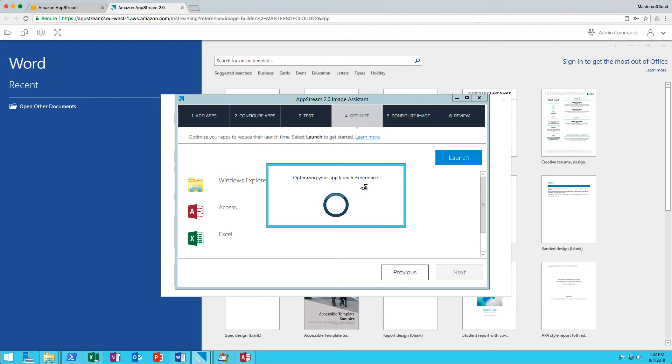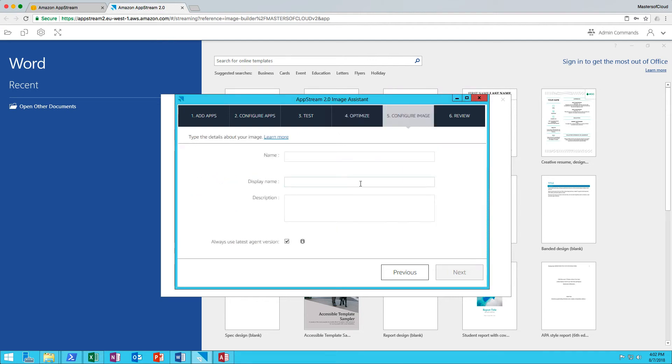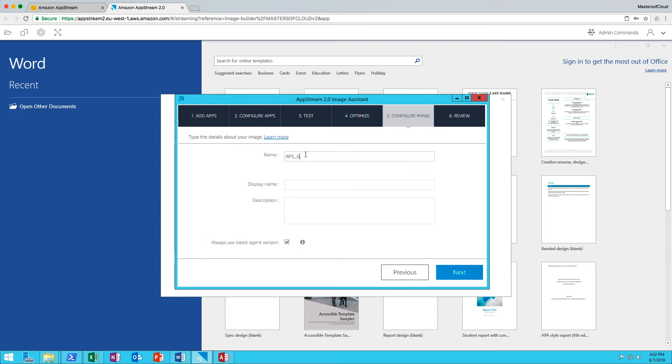Effectively, the users get a better experience and it's quote unquote optimized. Here we can provide the name of the image. We'll call this APS underscore General Purpose underscore Auto Build 2. I'll keep the display name the same. The users won't ever see this anyway.